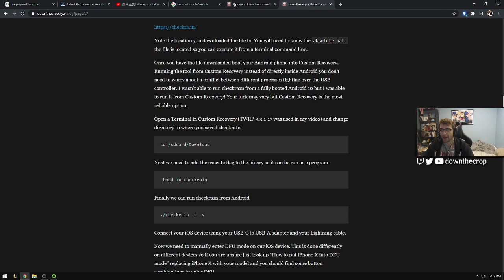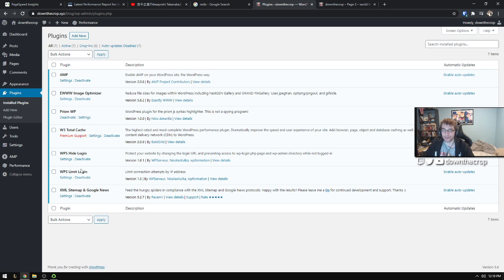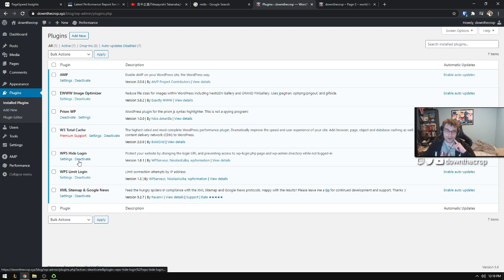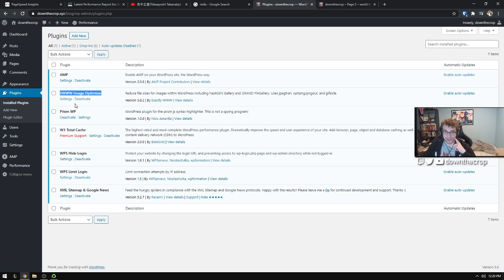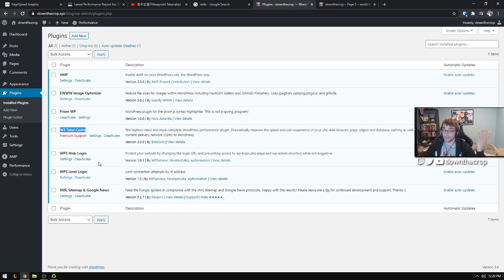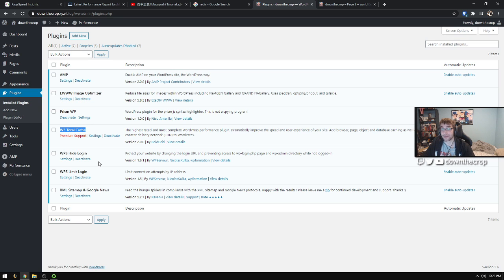Obviously my site, you know, nothing too fancy. I just have text, images, and some code snippets. That's really all I do. Over here in my plugins I have a sitemap, two things for just limiting login attempts for brute force, and then I have AMP pages, the image optimizer, the code snippet plugin, and w3 total cache.